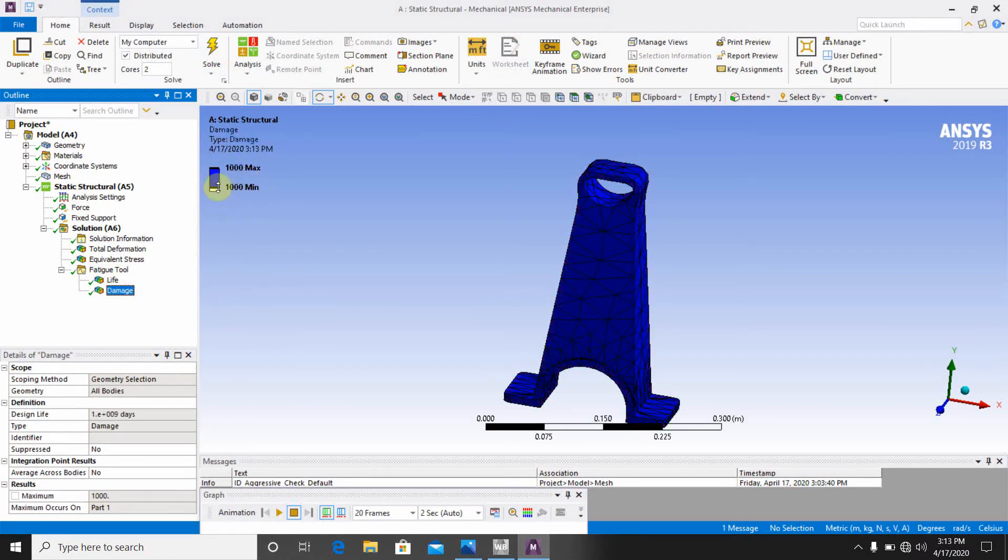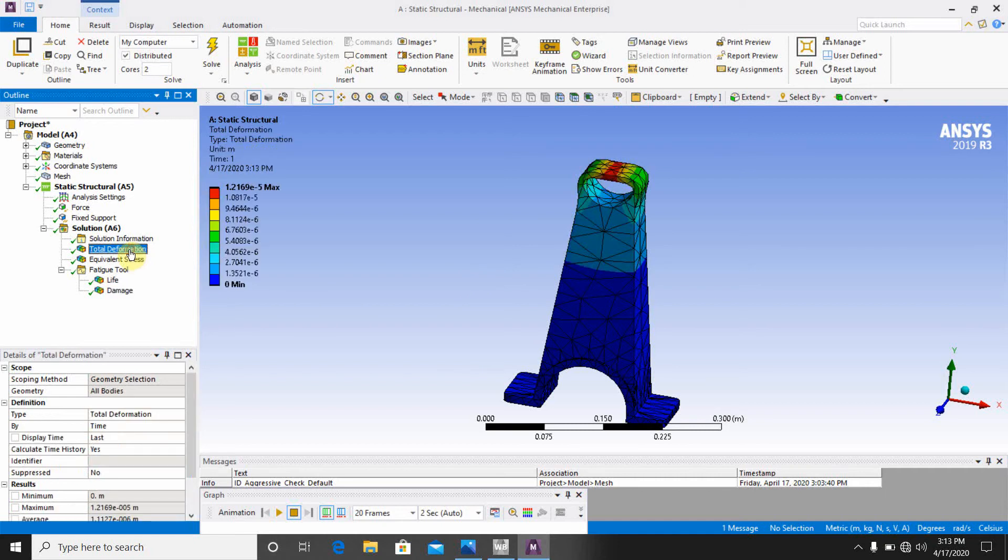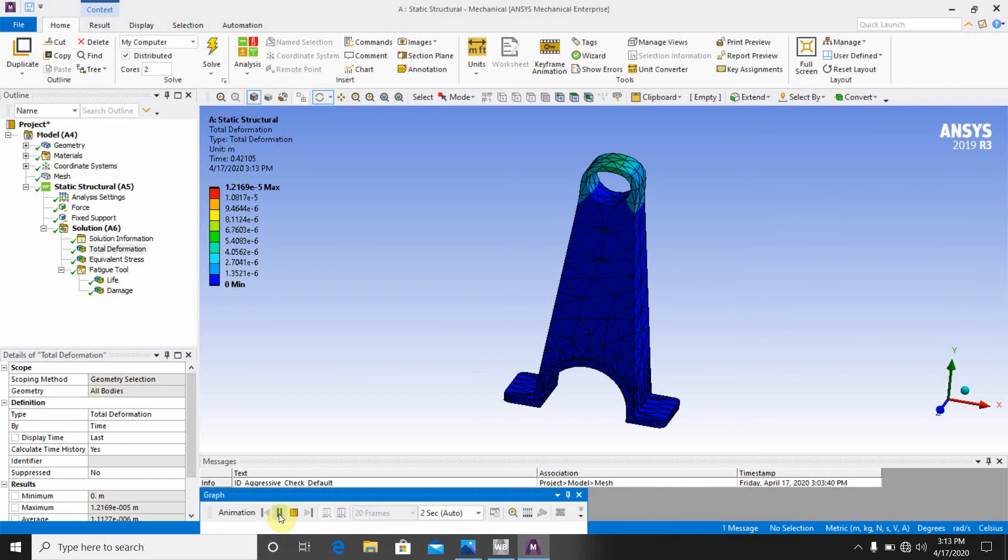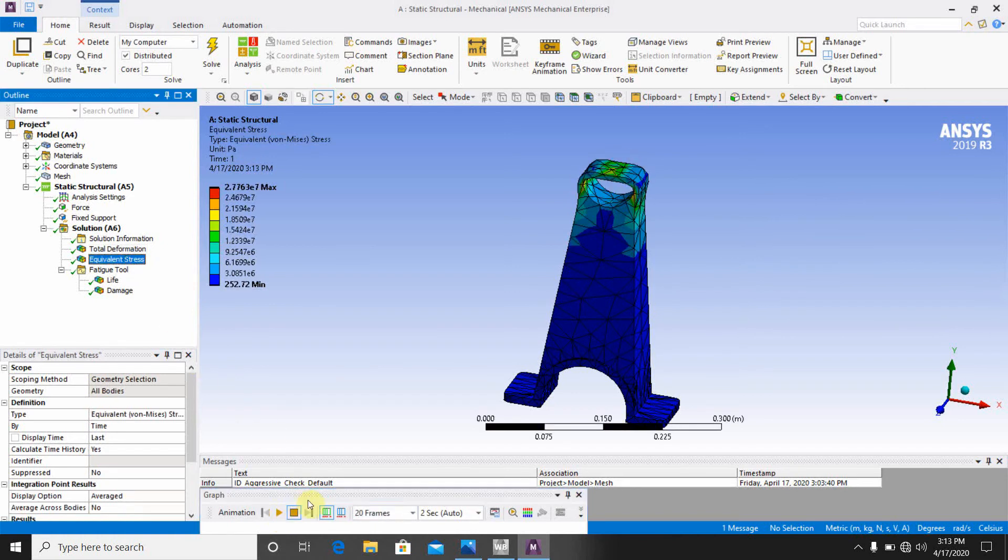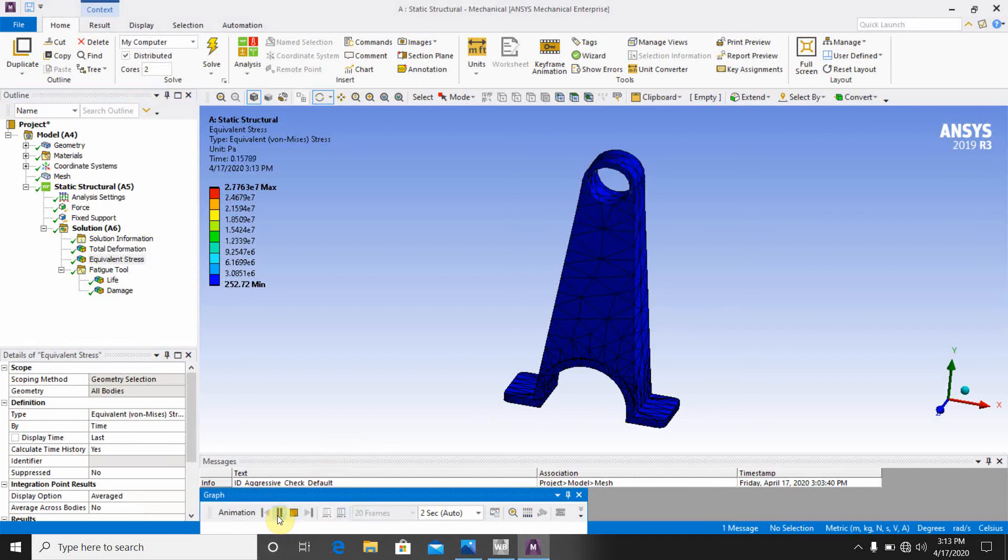Then you can see the another solution. This is the damage. This is the maximum damage. This is the fatigue tool. This is how we can show here the fatigue analysis. And this is the total deformation. You can see that this is going to the total deformation, and this is the equivalent stresses.